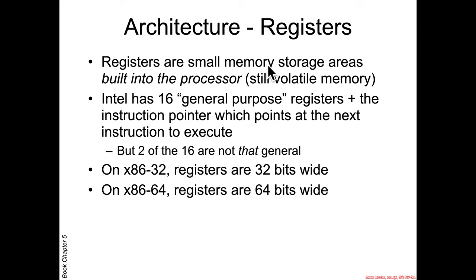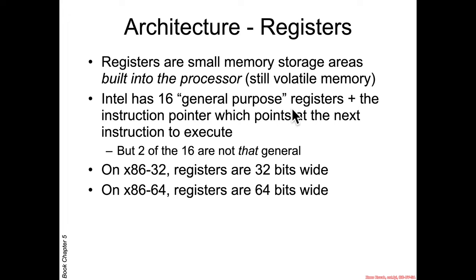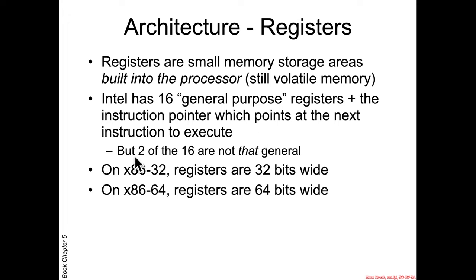Registers are small storage areas which are built into the processor and which are volatile memory. In the case of Intel x86-64, it has 16 general-purpose registers, and then the instruction pointer which points at the next assembly instruction which should execute. Of these 16 quote-unquote general-purpose registers, two of them are not that general.